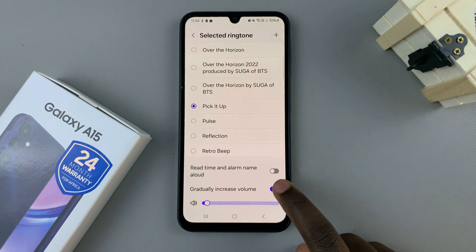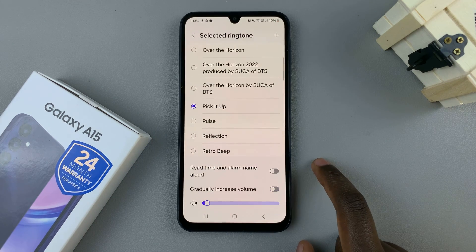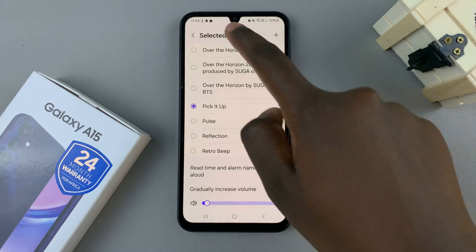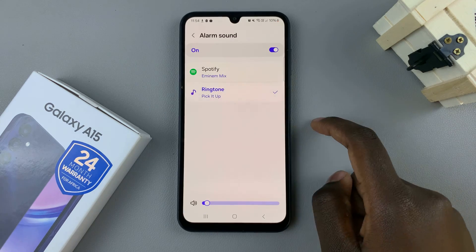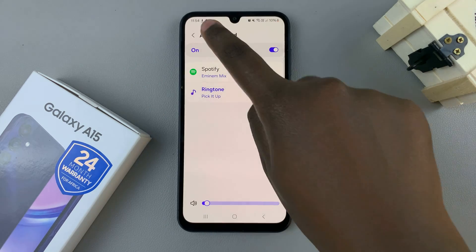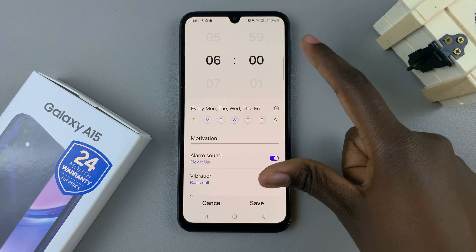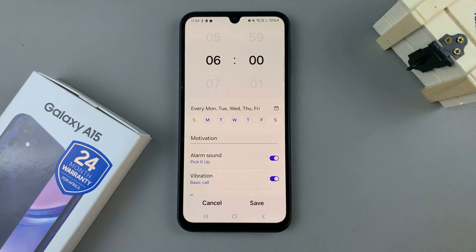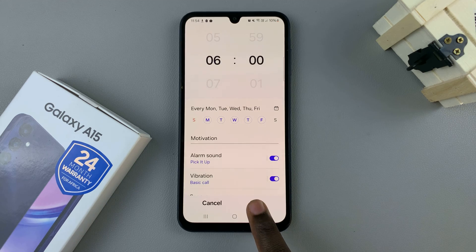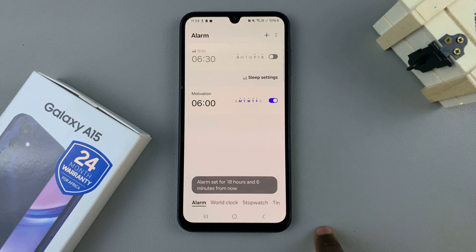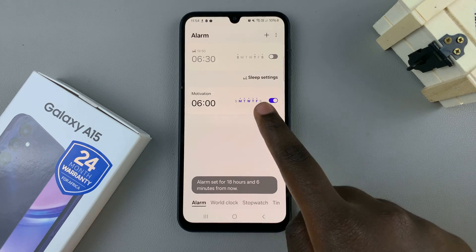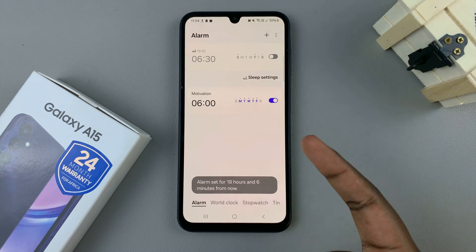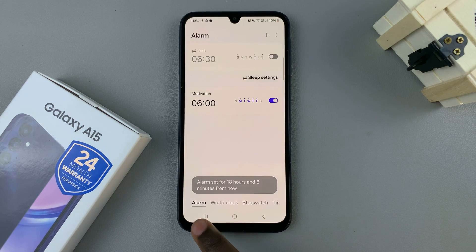It's up to you to enable or disable these options, and then you can go back to the alarm customization page and tap on save. Now your alarm should ring with that new sound.